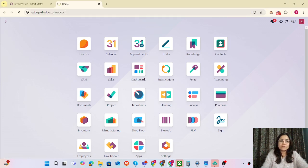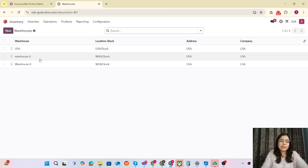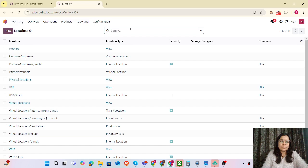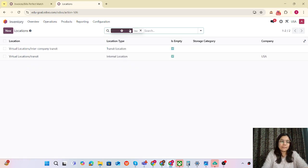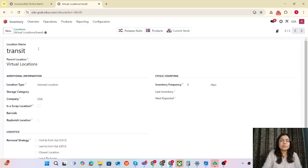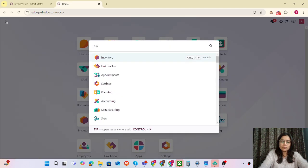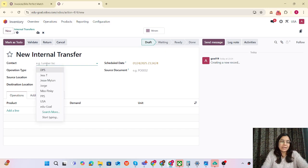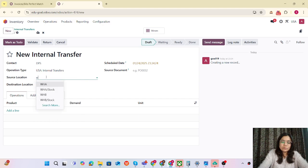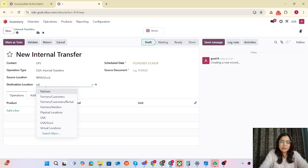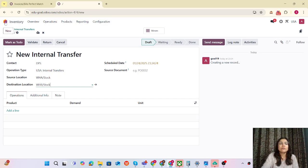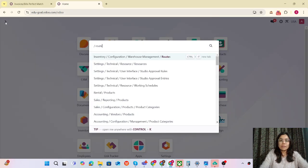Routes is a very advanced feature and using routes we can modify many things. So without wasting time, let's do the configurations. We have already created two warehouses — warehouse A and warehouse B. The second step is creating one location which is the transit location. The transit location is already created; the parent location will be Virtual. Now for internal transfers, if we don't want to use any transit location, we could use warehouse A stock to warehouse B stock directly. But we don't want to do that, so we are going to create routes.